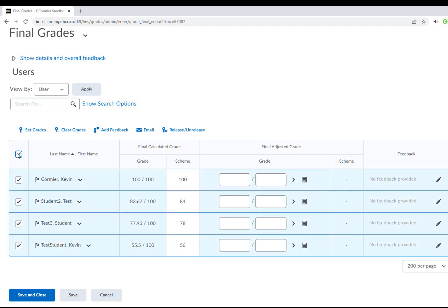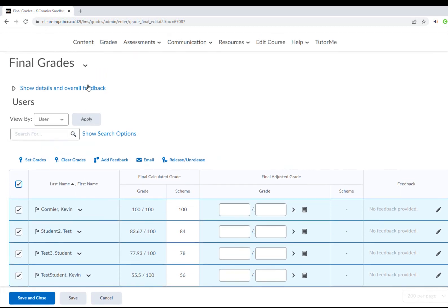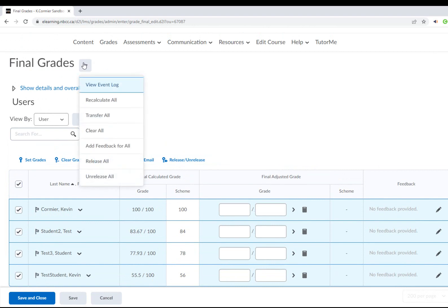I'm going to select all the students on the list, and then once I do that, I can scroll up to where it says final grades. I'm going to select the drop-down and do transfer all. When I press transfer all, it's going to transfer all of the grades from the calculated to the adjusted column.